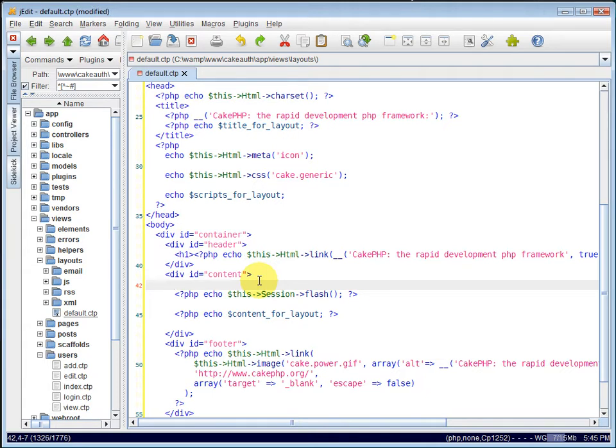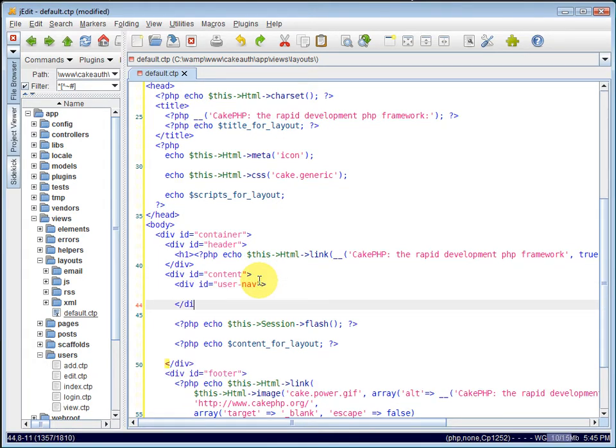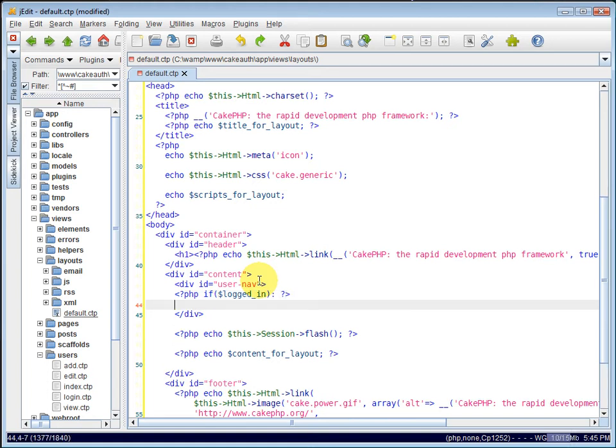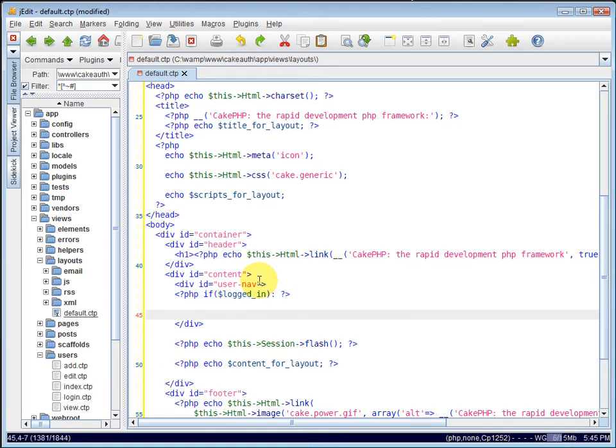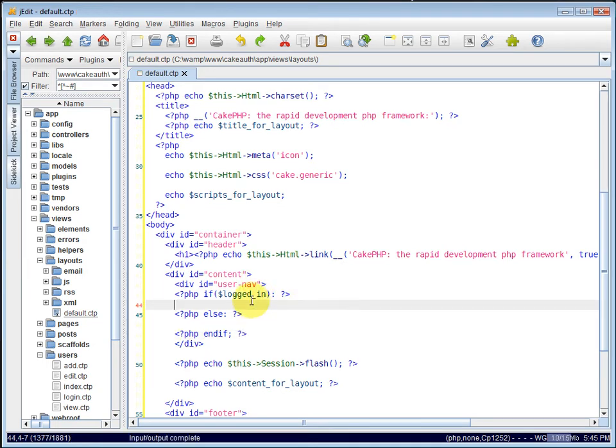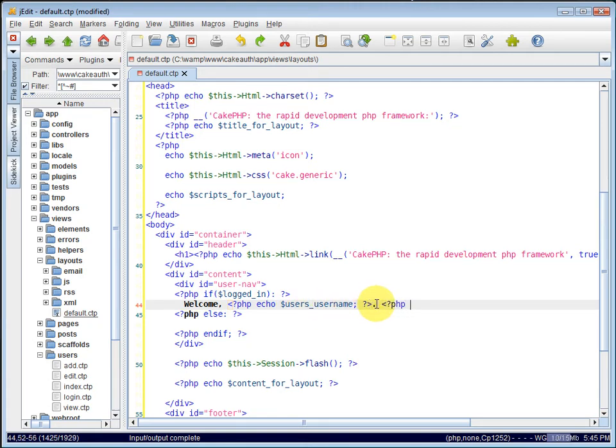And now we're ready to create our register and login links. Inside of the content div, right above the flash messages, I'm going to create another div. I'll give it an ID of user nav. And close it. And we want to check if logged in. Logged in is going to return true or false if we have a logged in user. Else, we do not have a logged in user. And then I close the if statement. So inside of the logged in area, we can give the logged in user a welcome message. We can say welcome. And we will echo out the user's username. And we'll create that user's username in a moment. And let's also give them a logout link.